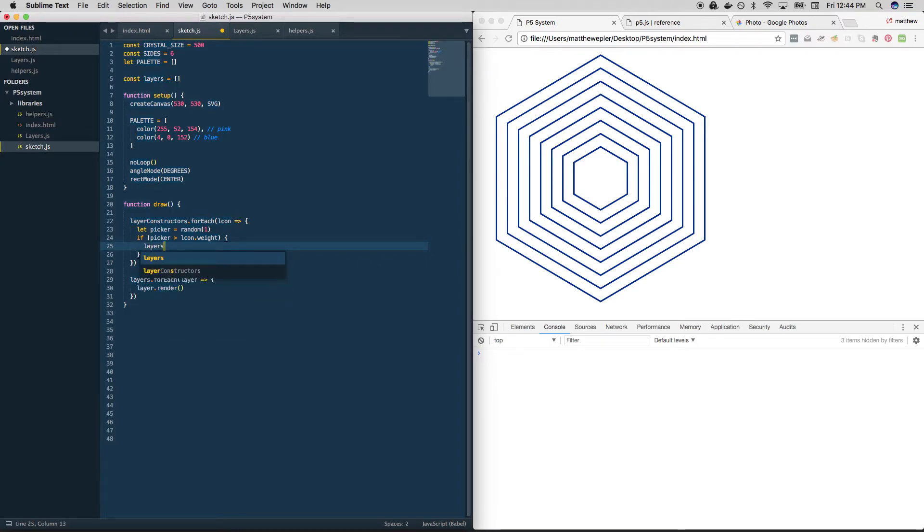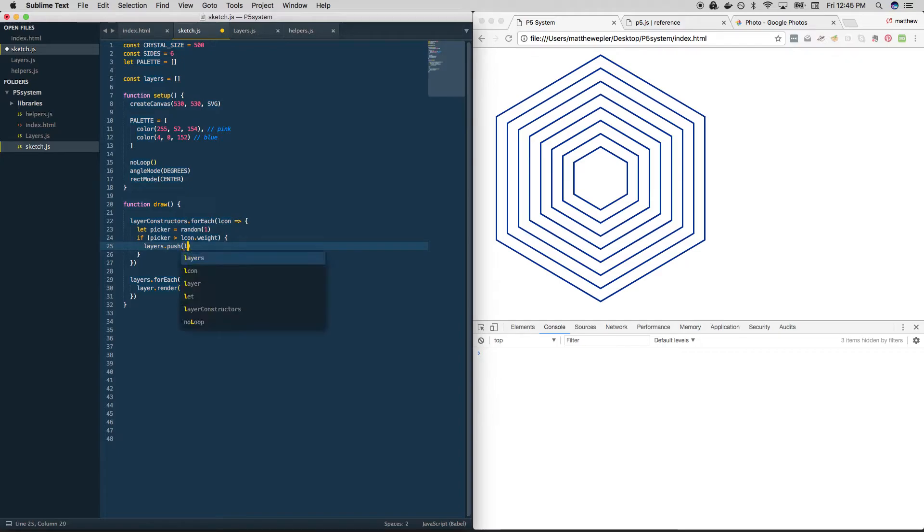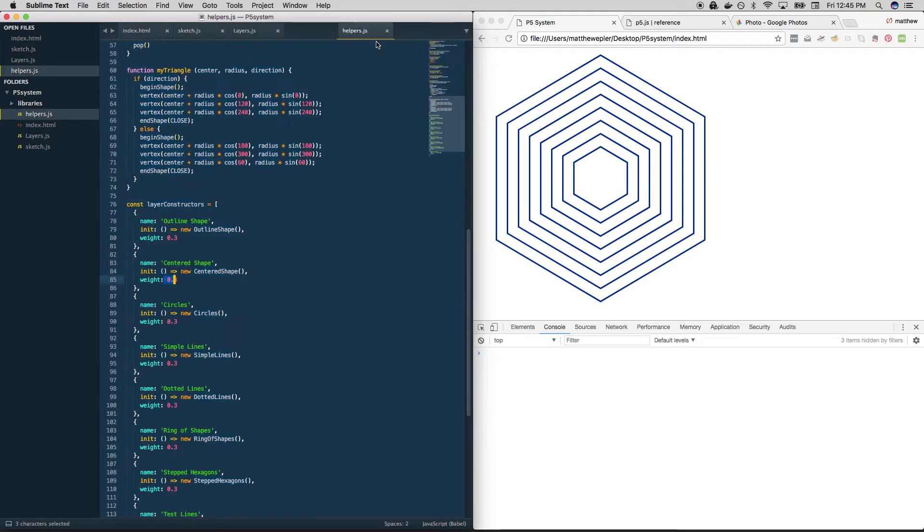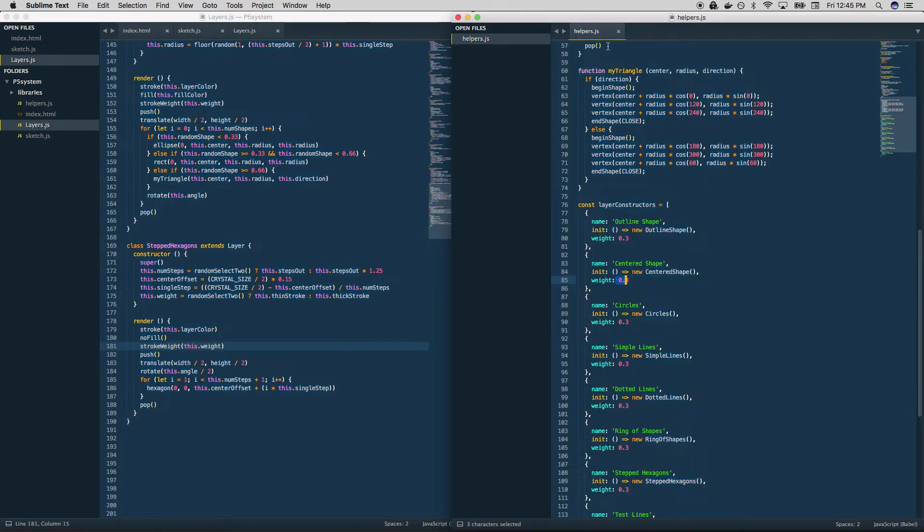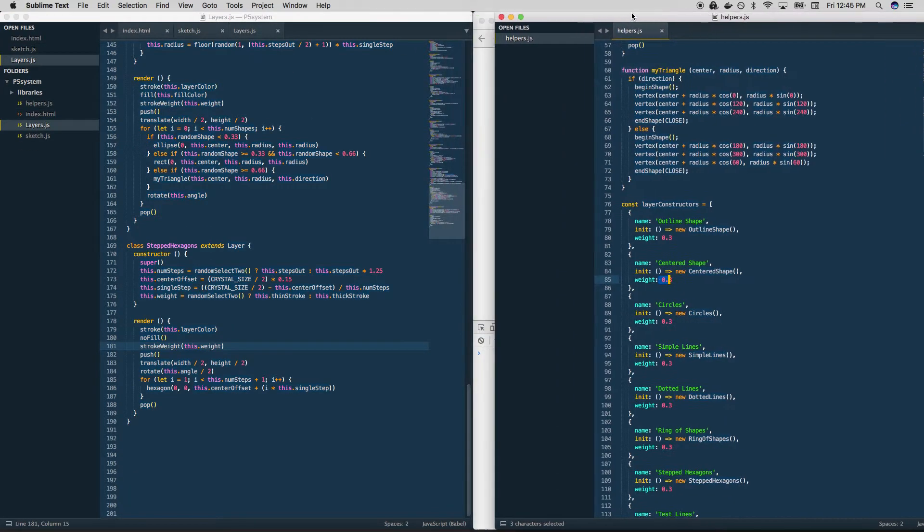And add it to the layers array. Yep, layers dot push, l con dot init. So what that's going to do is it's going to loop through—let's see if we can pull it out here. This will be easier. It's going to loop through this array. So it's going to come to this object.